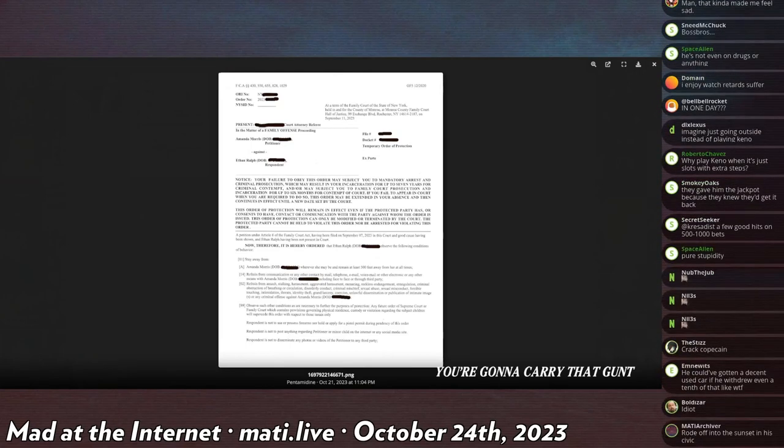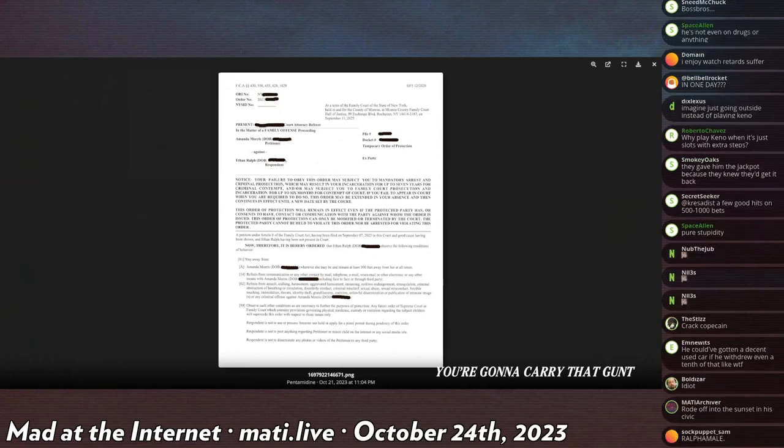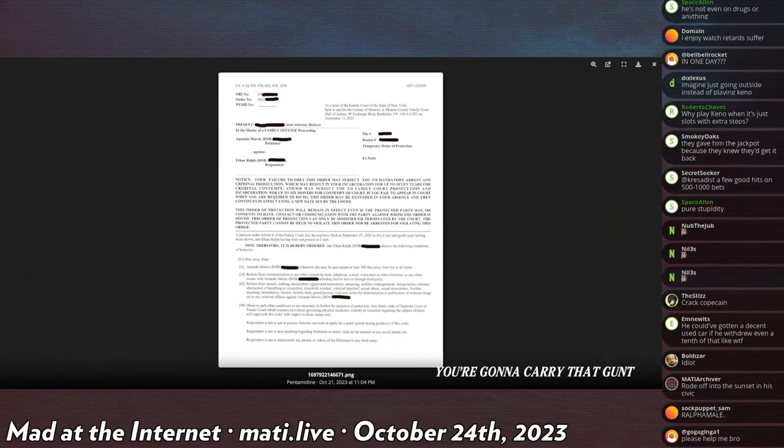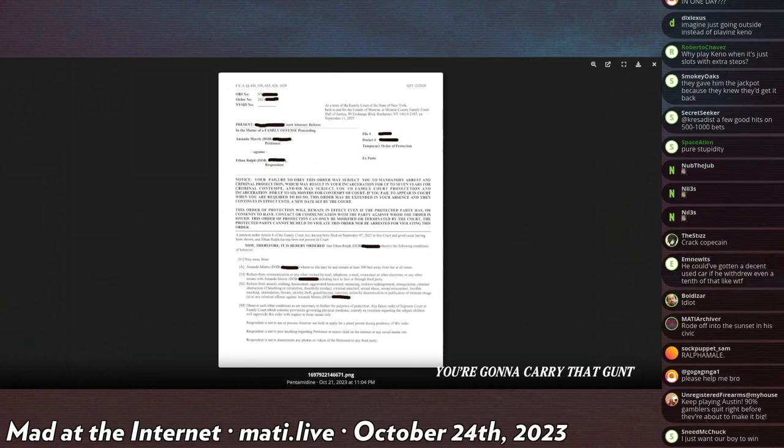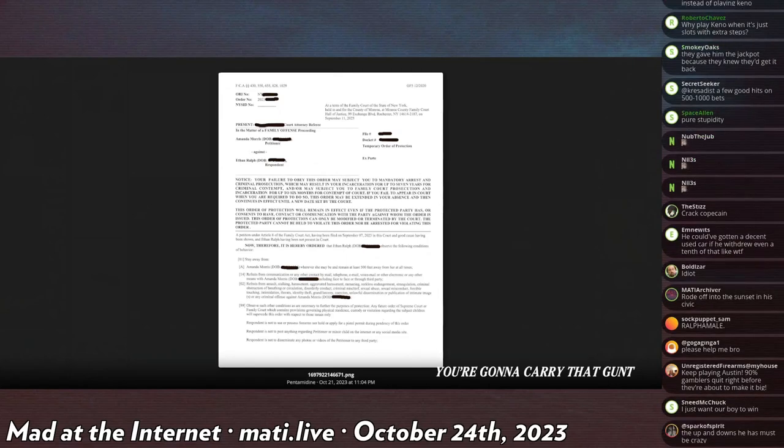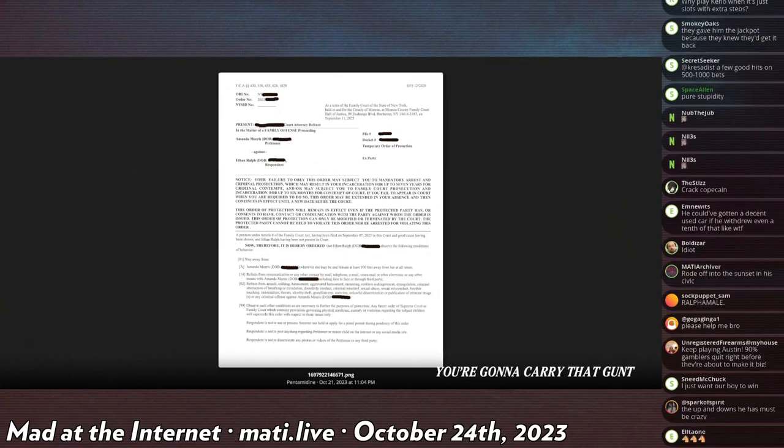She's now going by Amanda Morris in legal proceedings as opposed to Amanda Ralph, so it looks like the divorce saga is now underway.